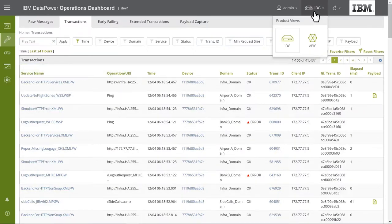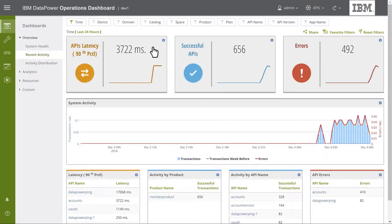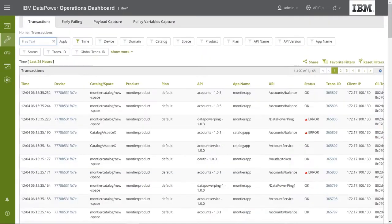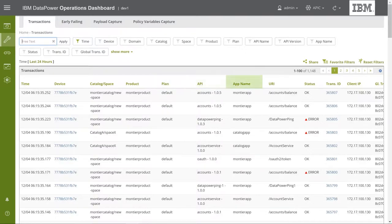If, however, we select the API Connect view, and again go to the Transactions page, you can see that collected data is displayed in the terminology of API Connect. For example, you can see Catalog Information, Space, Plan, API Name, Application Name, etc.